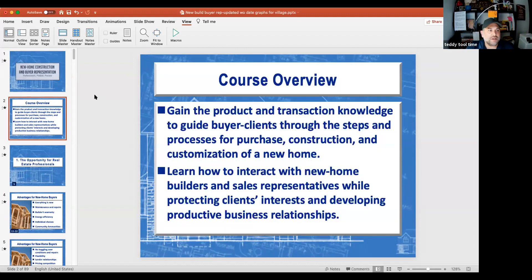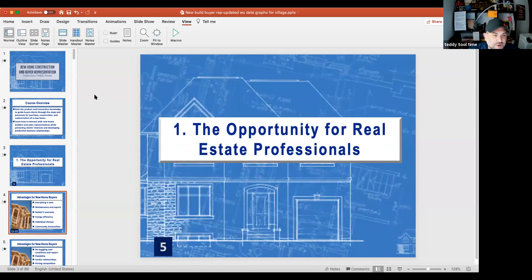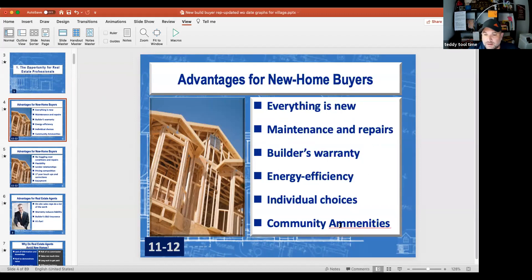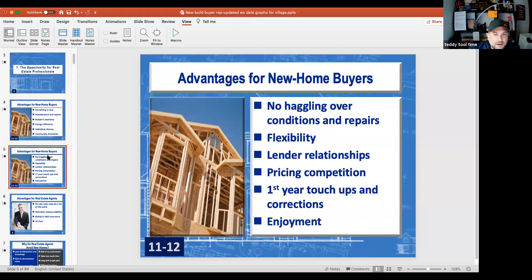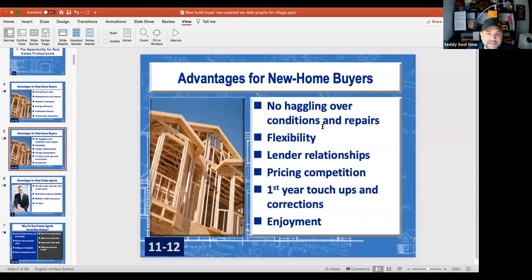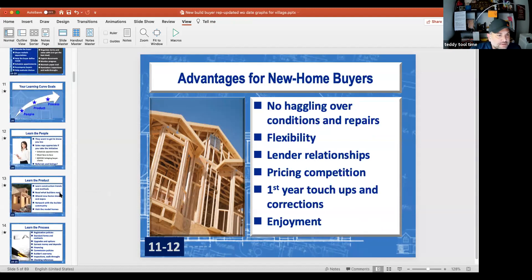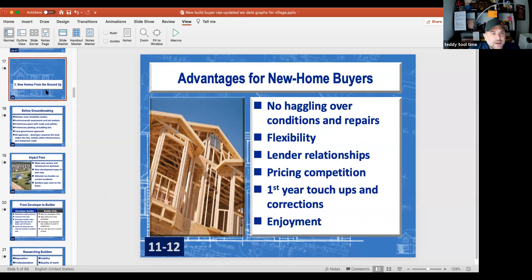I want you to get knowledge of some of the materials involved. Obviously there are a lot of advantages to people buying new construction: everything is new, maintenance and repairs are minimal, there's a builder's warranty, energy efficiency, individual choices, community amenities, typically no haggling over conditions or repairs, flexibility, lender relationships, pricing competition, and one-year touch-ups. Today is more about going over materials — understanding what we are selling.